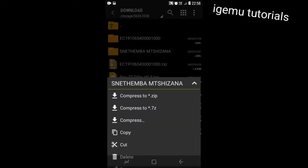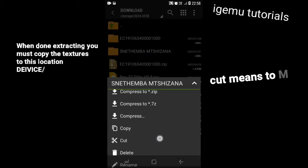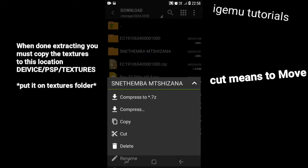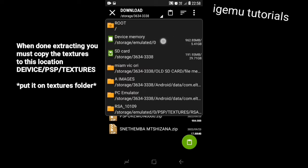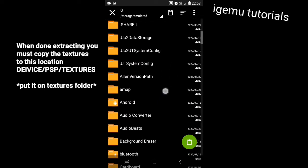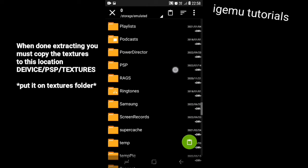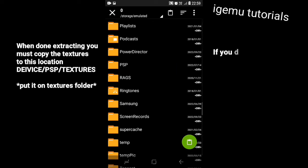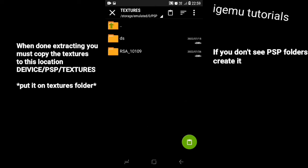Alright, now let's copy the textures and the save data to the right folder so that they will appear in the game. Let's start with textures: hold on the textures folder, choose copy, and then navigate to where you want to put it. You must put it in internal storage, in the PSP folder, inside the folder named 'textures'. Click the green button to confirm that you want to copy here.